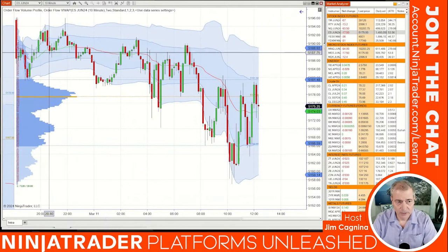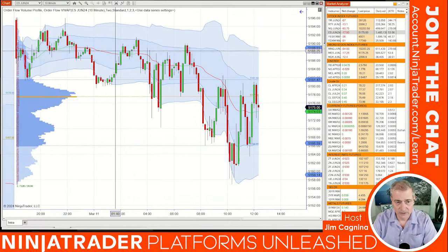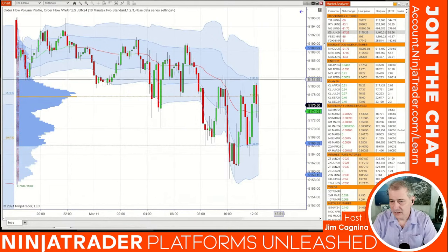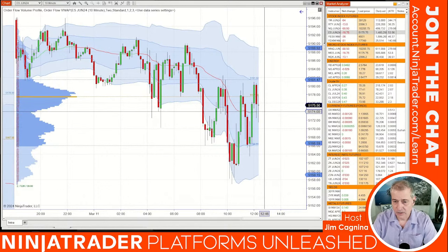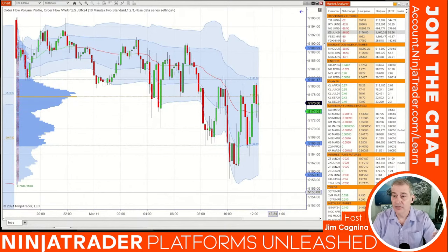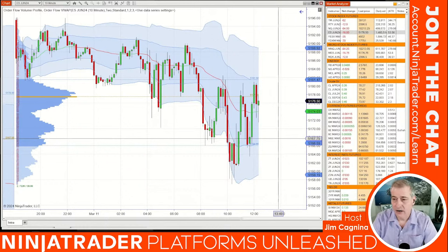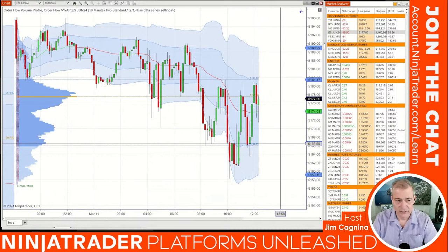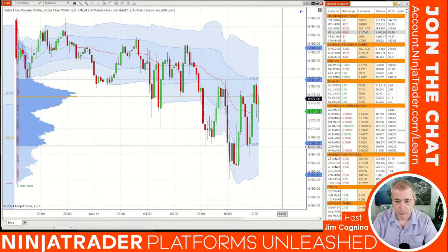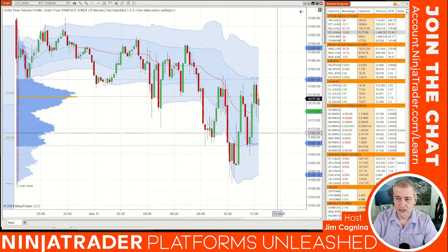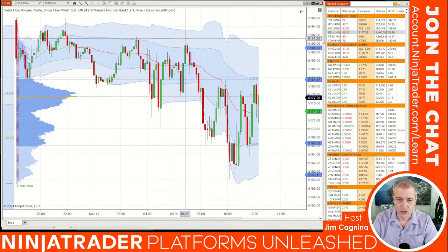Here's what it looks like on the chart. The VWAP is in the middle — it's green when the volume weighted average price is going up and red when it's going down, kind of resembling a Bollinger Band. There are two standard deviation bands around the VWAP, and you can analyze whether the bands are contracting or expanding, tilting upward or downward — one tilting up while the other tilts down — all of which can give directional clues.